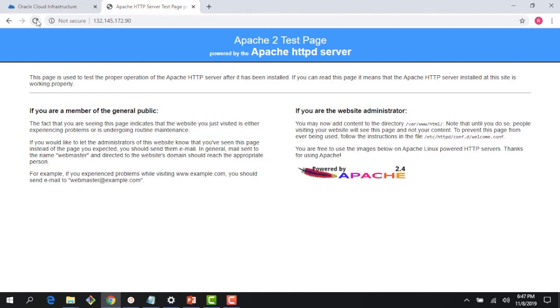Hopefully this gives you a quick overview of how security lists work and how network security groups work. Those are two flavors of virtual firewalls which you can use to enforce security in your VCN.